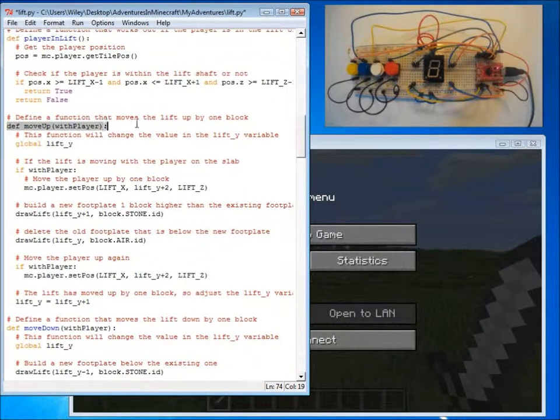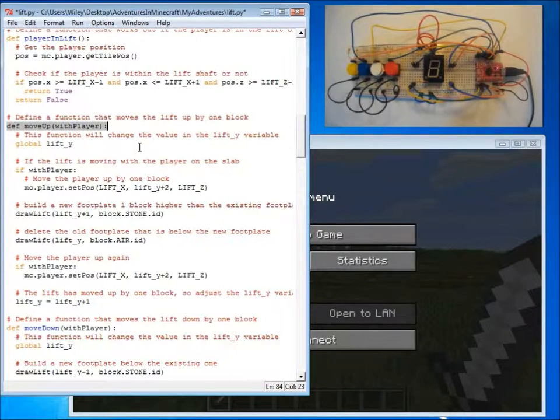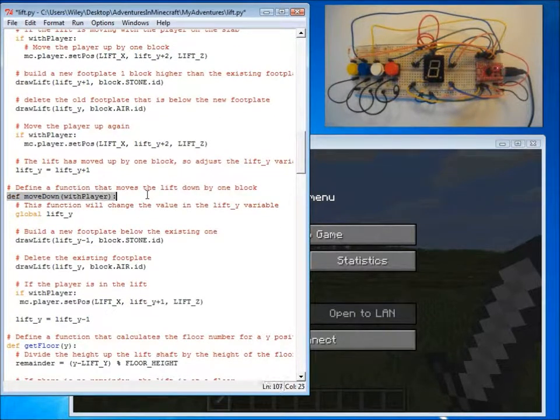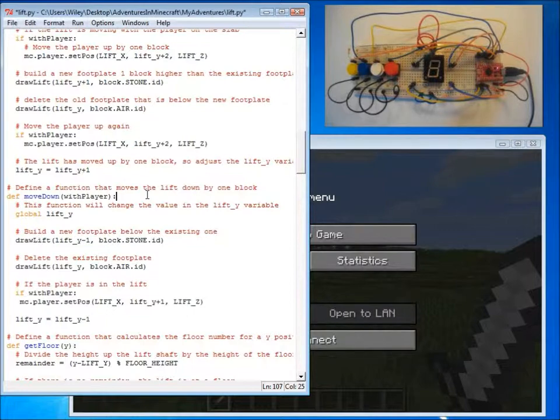We have a function called move up, to move the lift up. And a function move down, to move the lift down.